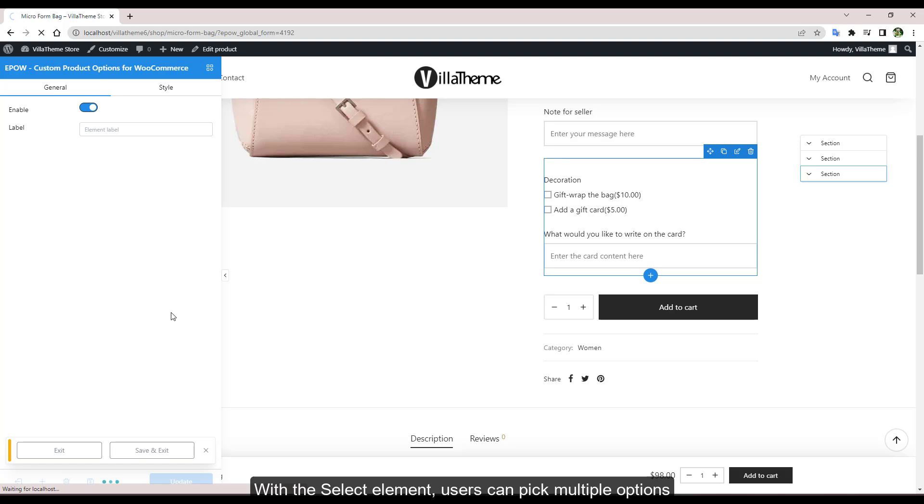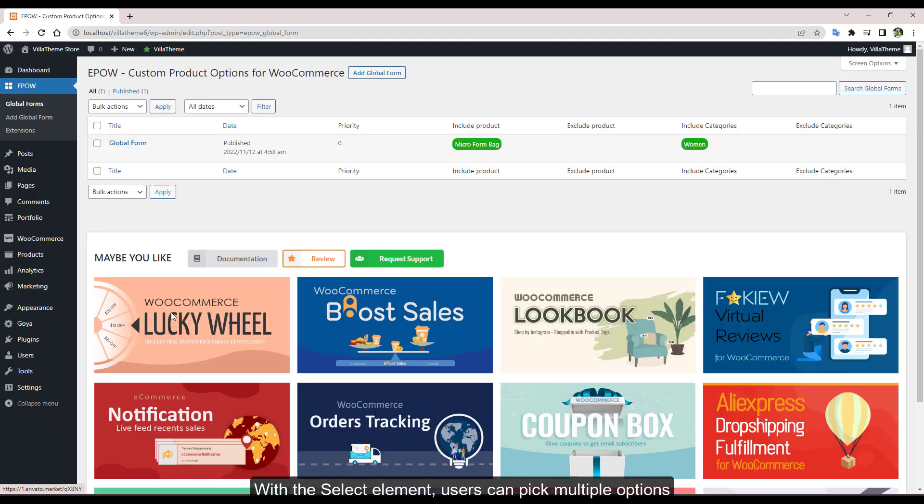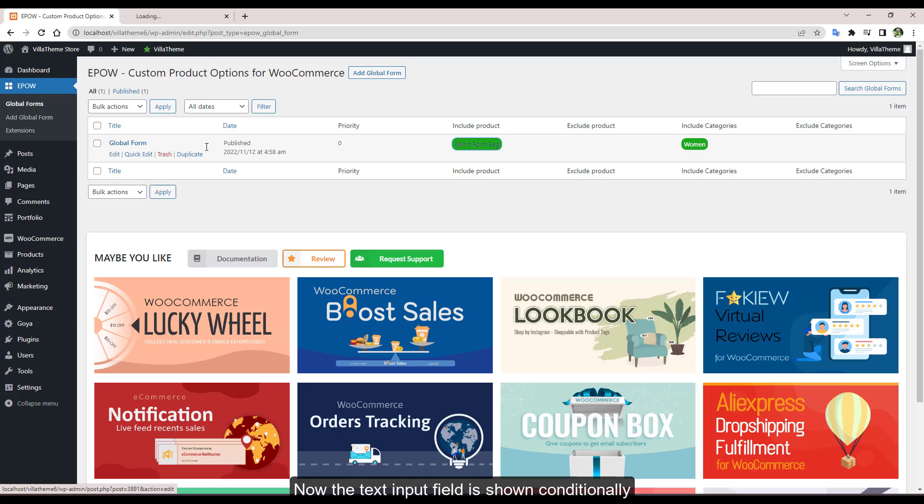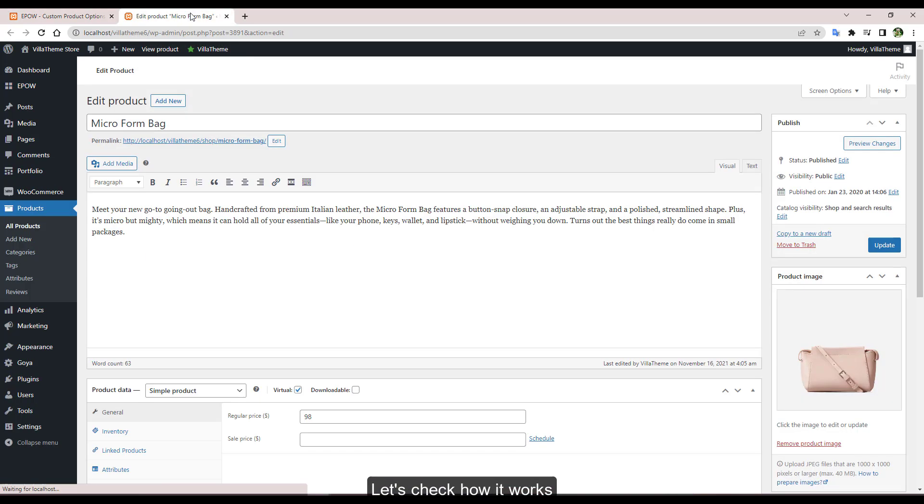With the select element, users can pick multiple options. Now the text input field is shown conditionally. Let's check how it works.